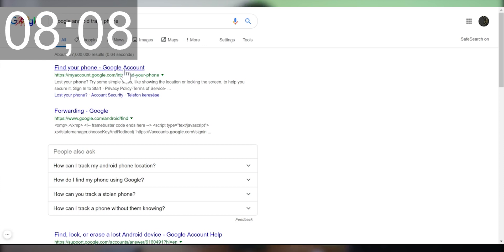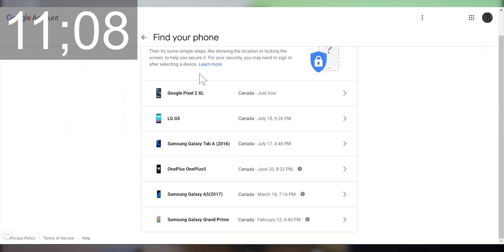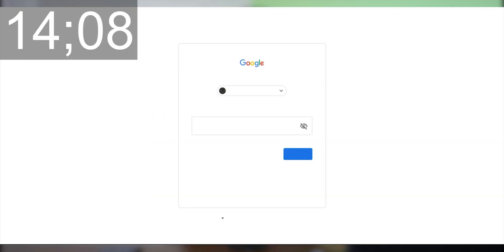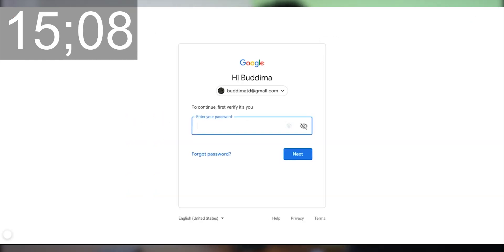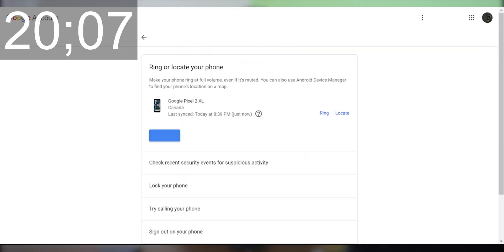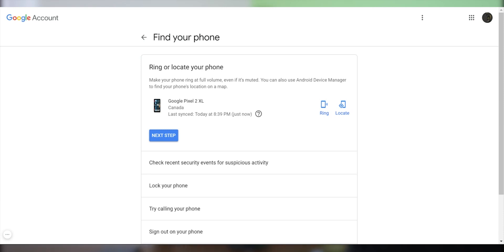You'll find the Find My Device page, and if you're already signed in you'll see your devices listed. Press on whichever device you're missing, quickly enter your password and hit Next — and that's all it took to track my phone.